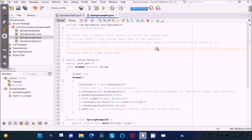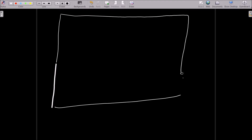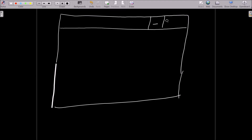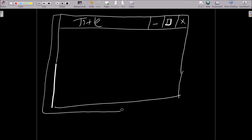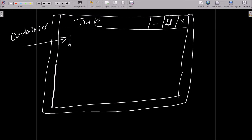Let's understand with a diagram. Here I'm going to draw a frame. The frame has a title, minimize, maximize, and close button. This is the title of the frame along with the minimize, maximize, and close buttons. It also has a border. Now, inside the frame there is the container, and the container has layers — this is the layer I'm going to draw.